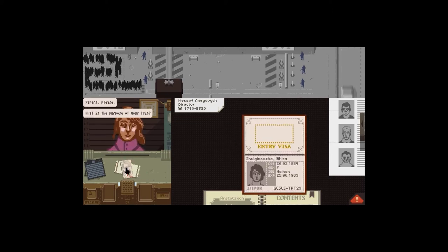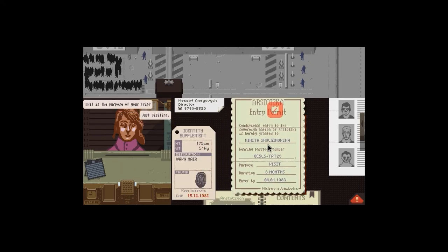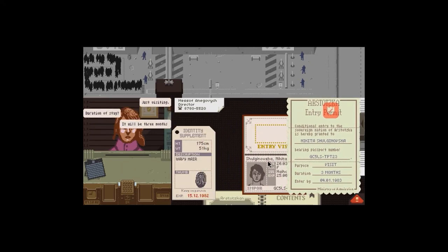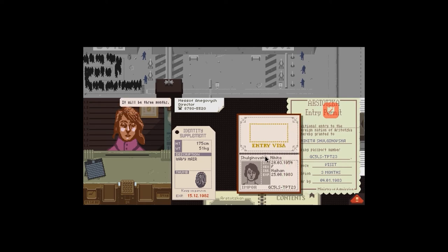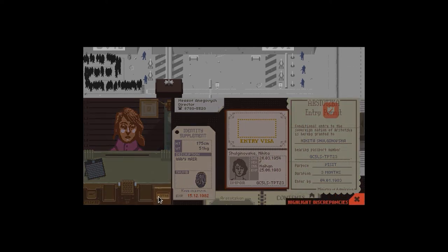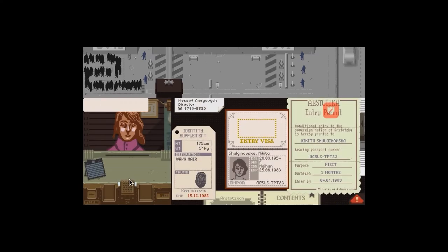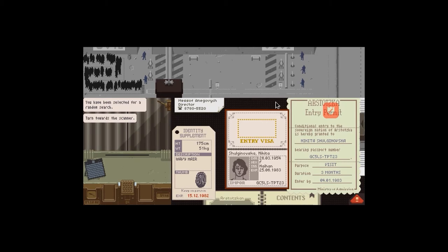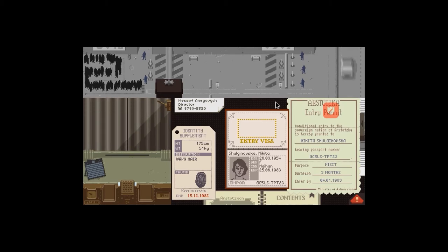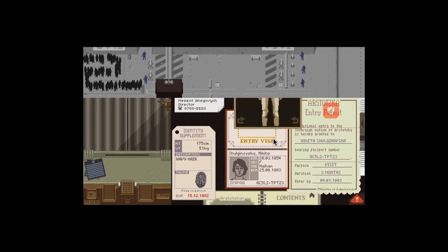Trying to get it done as fast as possible because I want to make as much money as I can today. Okay, just visiting. She's going to stay three months. She said 175 centimeters. Weight does not match up. Even though three kilograms, I mean random search.